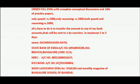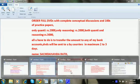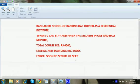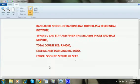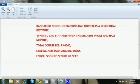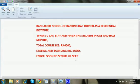I am introducing something more about my institute. It has turned into a residential school where you can stay and finish the syllabus in one and a half months. Total course fee being 6000. Staying, boarding, fooding, everything comes around Rs. 5000. It's not necessarily that we will be giving you for one and a half months. If you require more time you can stay at the institute.